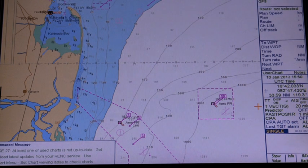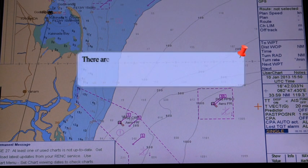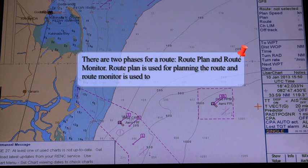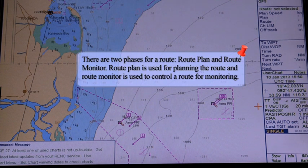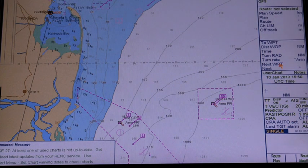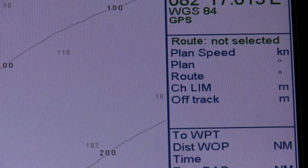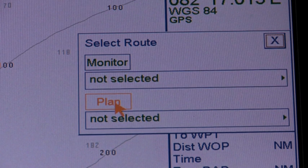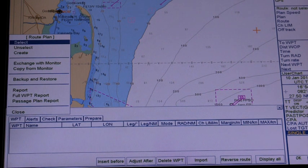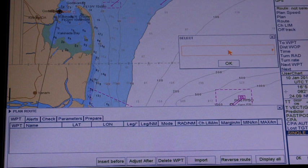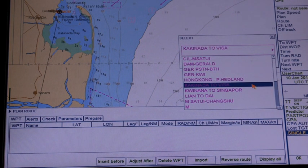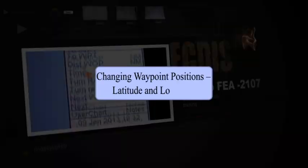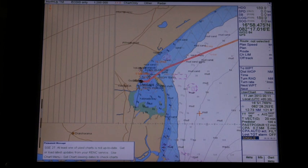Chapter 4: Route planning. Loading existing route plan. There are two phases for a route: route plan and route monitor. Route plan is used for planning the route and route monitor is used to control the route for monitoring. The step-by-step procedure for selecting an existing route is: click route in the information area, then click the plan button to open the plan route dialog box. Here you can select, unselect, or create a route. If a route has already been selected, you can show it by placing the cursor on the triangle in the plan route dialog box.